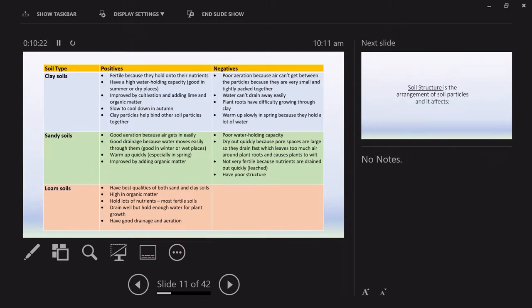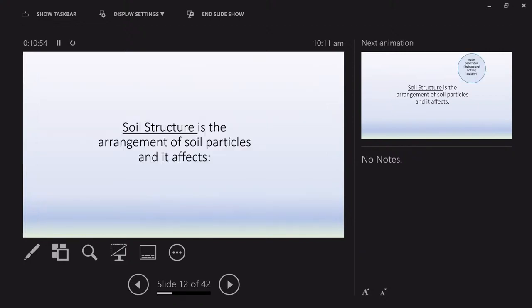Here are our three main soil types, looking at positives and negatives. You might want to pause and rewatch that. You'll notice I haven't really been able to come up with too many negatives for loam — they have the best qualities of sand and clay soils. They also tend to be a little higher in organic matter, which is why they're darker.